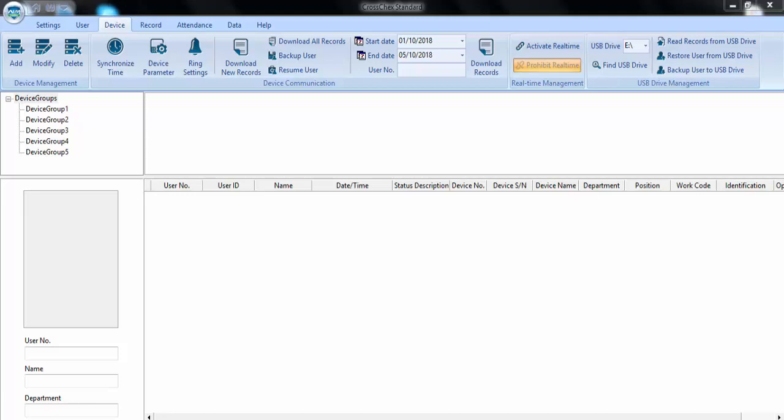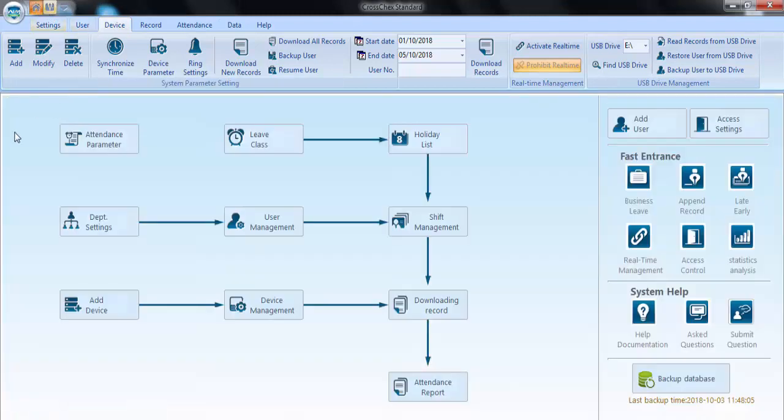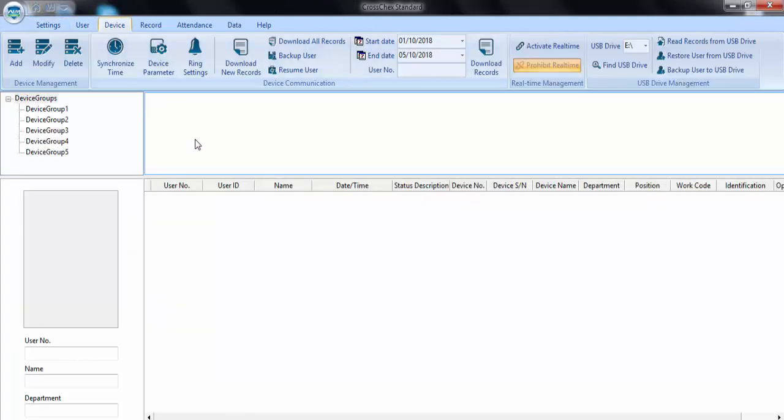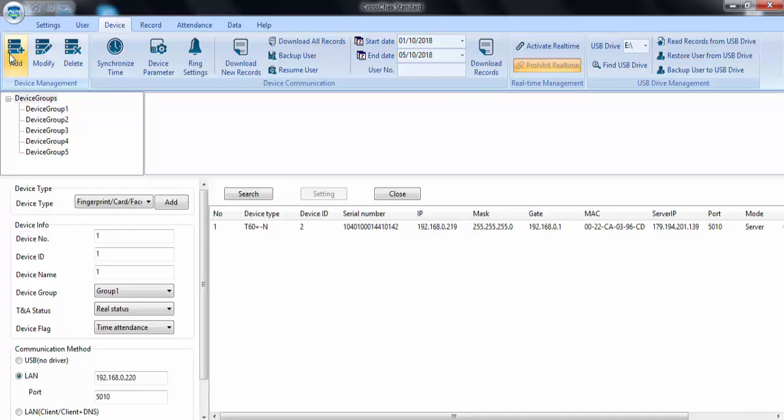Well, this is the main software, cross-check standard. I'm already at the device column, so let's come back to the main screen of the software. Coming to device, here I have two devices and a UBIO reader, so I will add the first one.